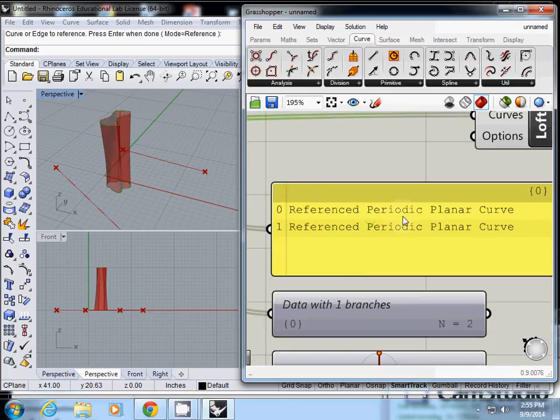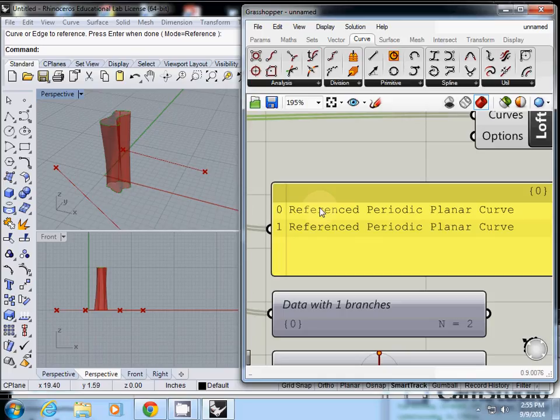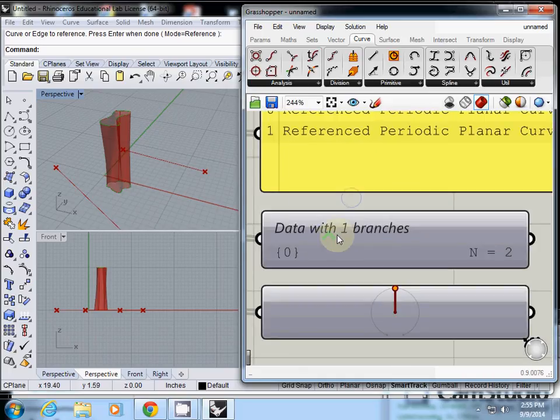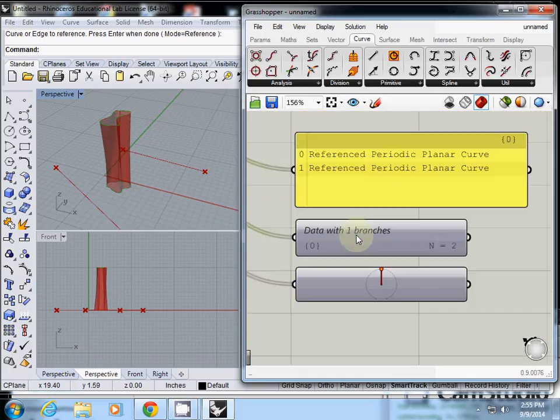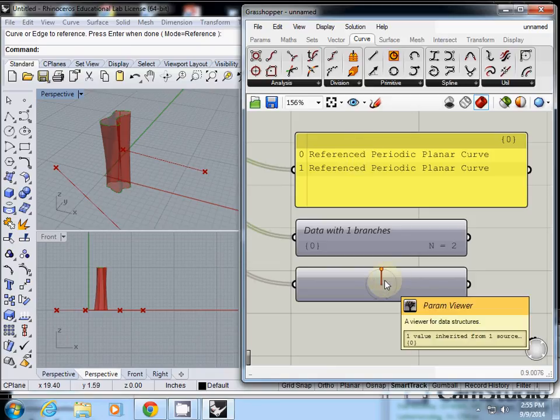Reference periodic planar curve, zero. Probably the zero is the bottom one because I click it first. One reference period curve, probably this one is top one because I select top one later. And what is the data with one branch? N is two, which is two, and this one is also only at the first branch.